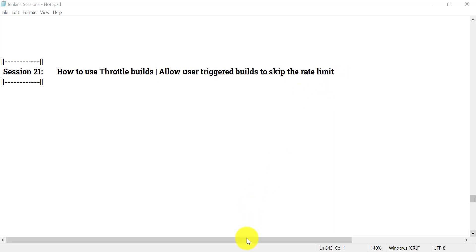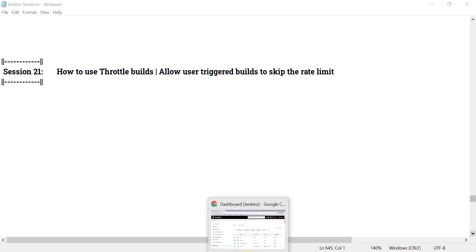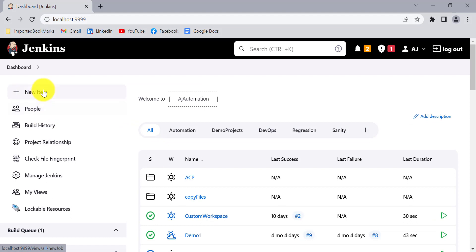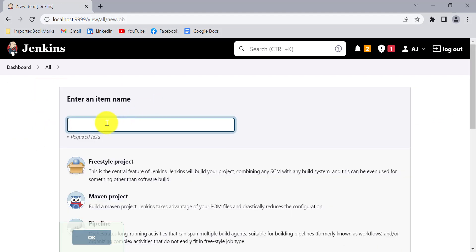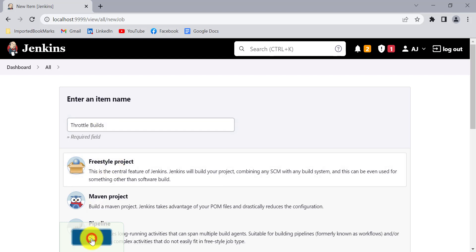Let's go to Jenkins and create a new job for this. I will give the name 'throttle builds', select freestyle project, and click OK.